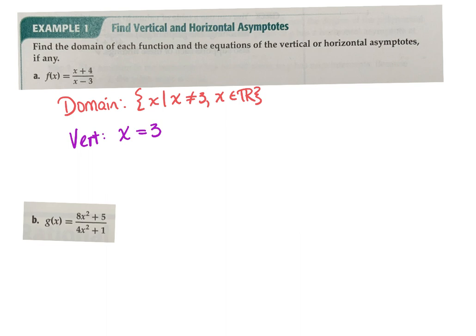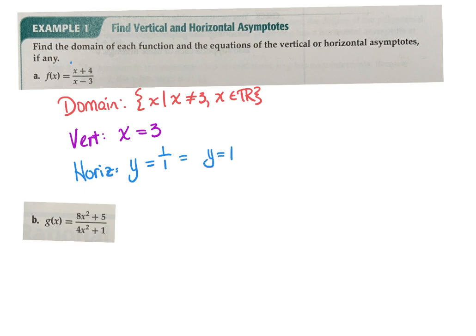Now let's look at horizontal for this function using our shortcut. The degree of the top and the degree of the bottom are the same, so I'll use the ratio of coefficients. The coefficient on top is 1 and on the bottom is 1, so y equals 1 is my horizontal asymptote.